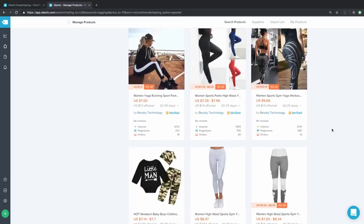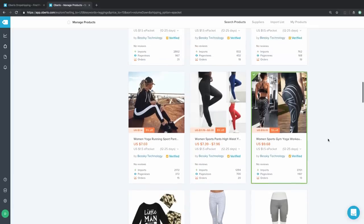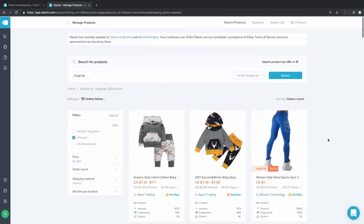We have three best sellers added to our import list and we're going to check out how they look in the import list section. Before we get into changing product names and descriptions, I want to point out that the products we just sent to our import list are from Oberlo verified suppliers.